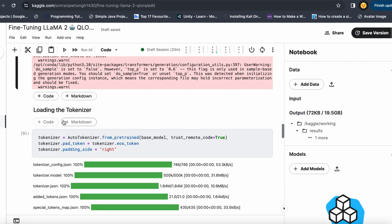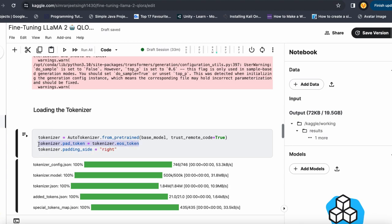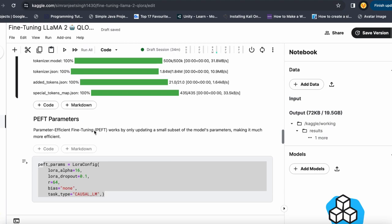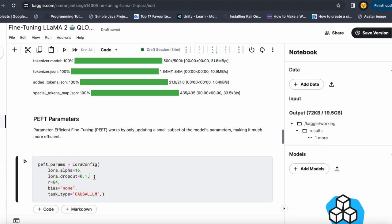The next step is to load the tokenizer, because tokenization is necessary for every NLP task. I make the padding token equal to the end-of-sentence token, so whichever token is the end-of-sentence token is now also the padding token. Then I set up my parameter-efficient fine-tuning (PEFT) configurations for the LoRA config: the scaling parameter, dropout parameter, and R — which is the dimension of the weight update matrices — along with the task type.